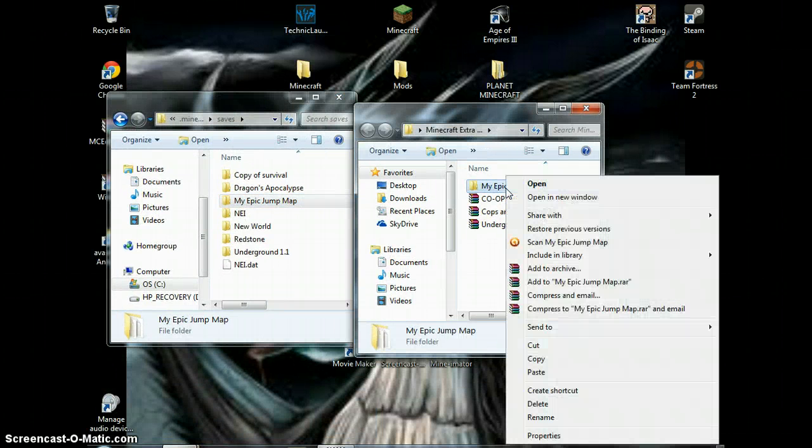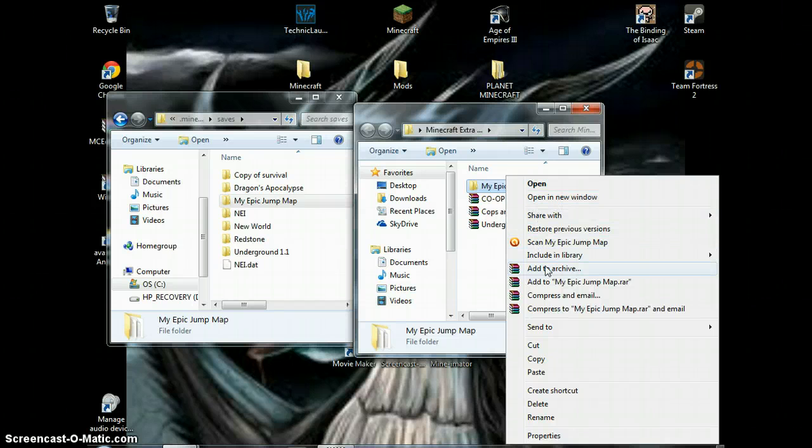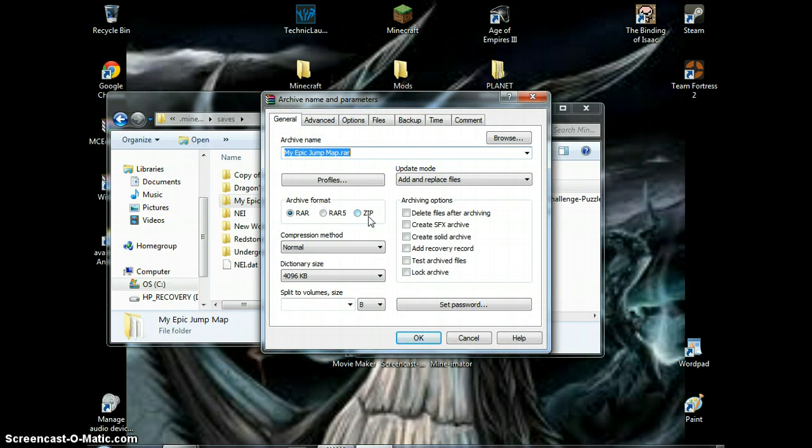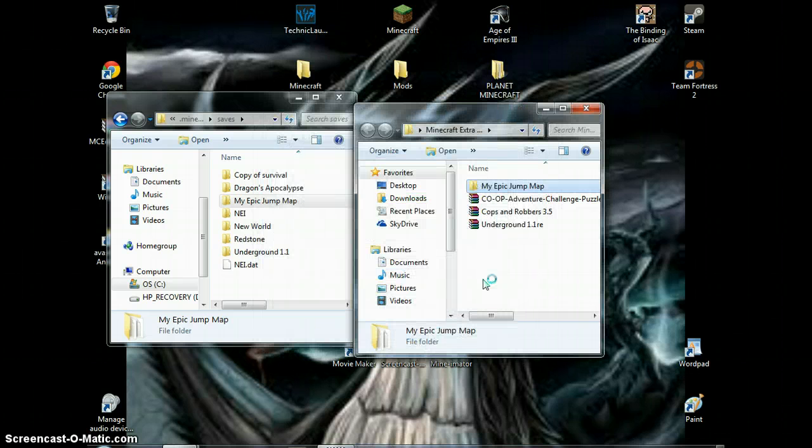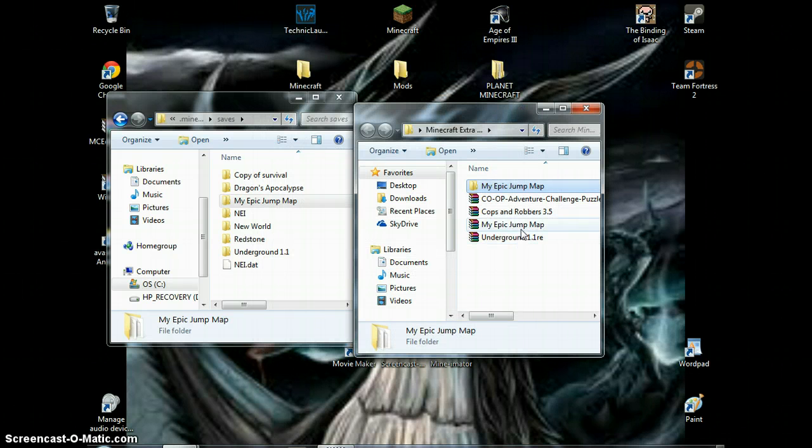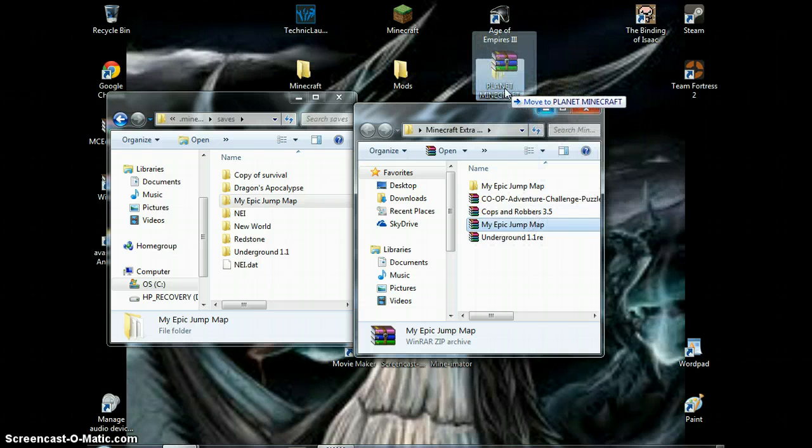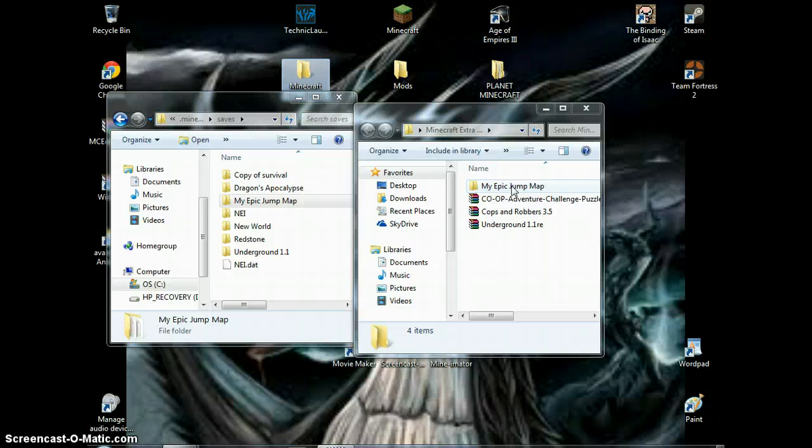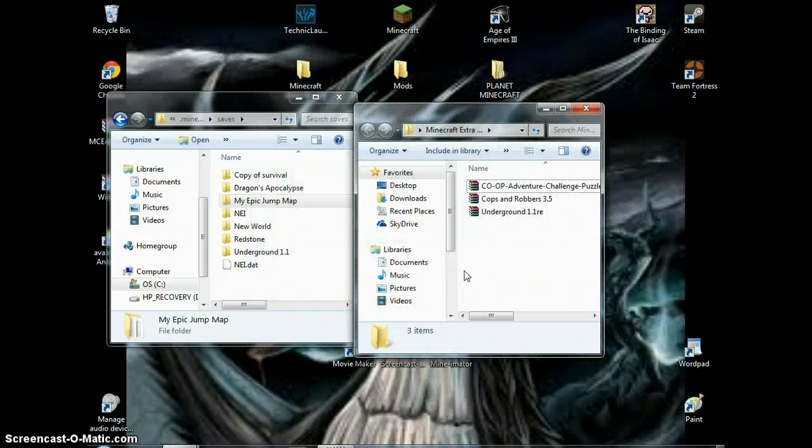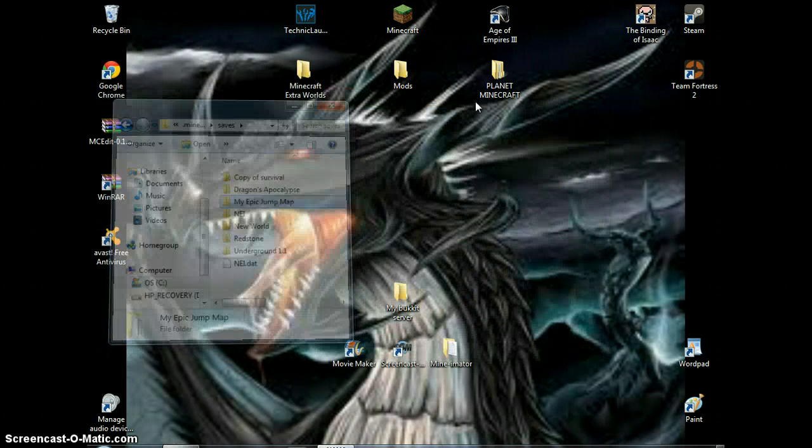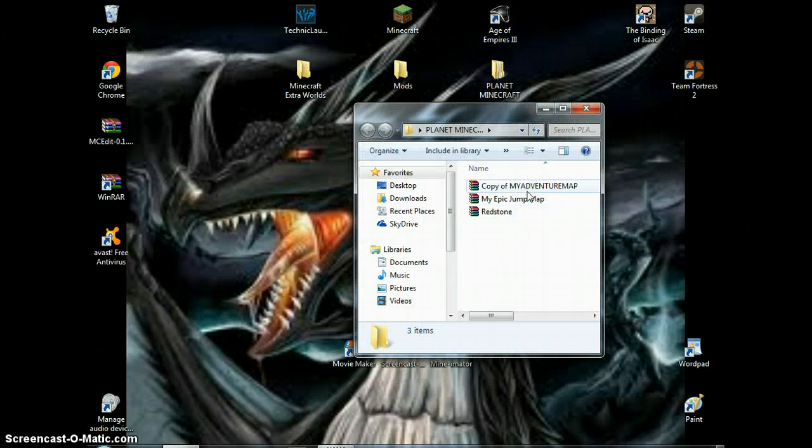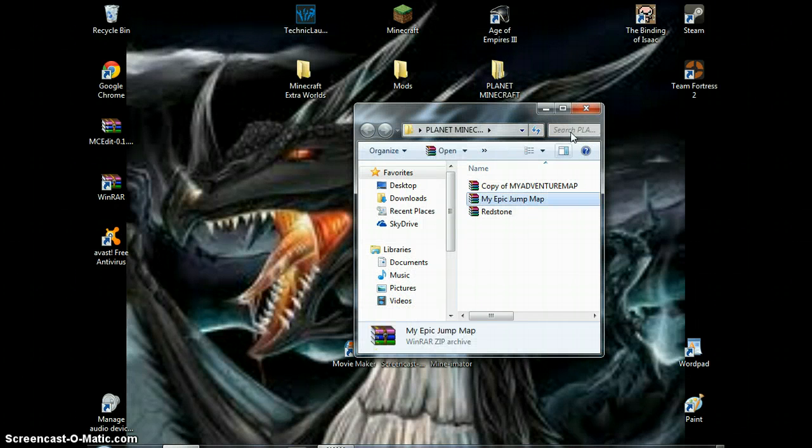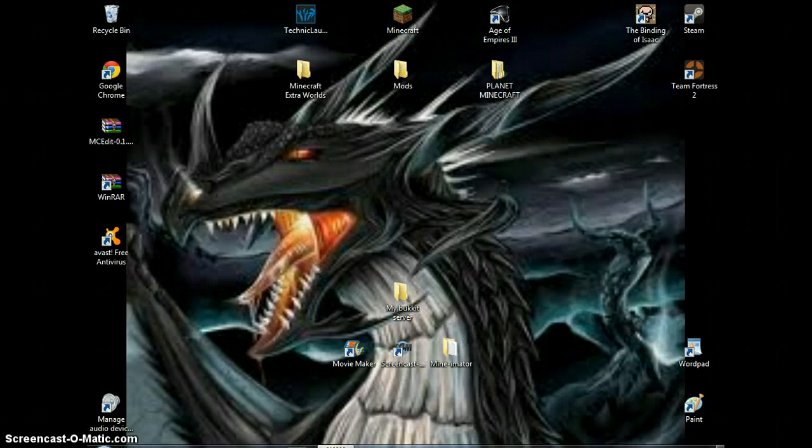So what you want to do, it only takes zip files, so what you want to do, add to Archive, zip, okay. It'll create a new thing, see it's right here, my Epic Jump map. What I do, I take that, put it into Planet Minecraft, and then I send this to the recycle bin. Close that, close that. So I open it up, and here it is, my Epic Jump map.